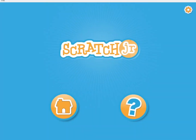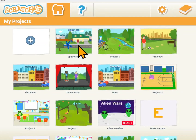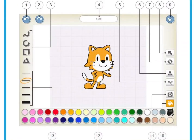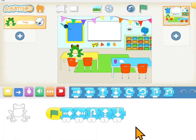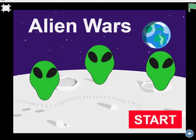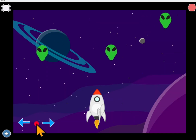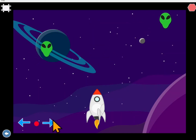Welcome to Scratch Junior Coding. This is a series of videos to help you learn to code using Scratch Junior. On Scratch Junior you can create your own stories, riddles, games, and whatever else you want to create. You're in control of everything and the programs that you write.